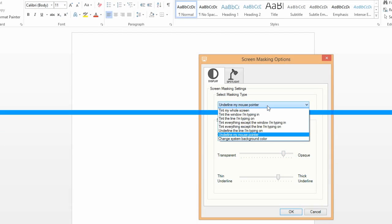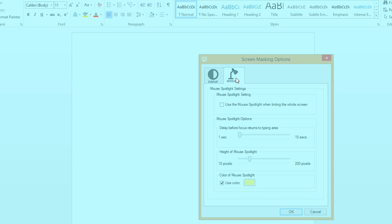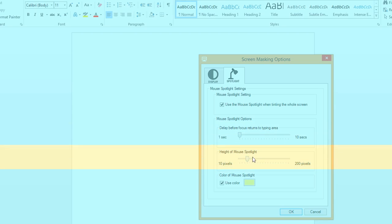If you use the option to tint your whole screen, you can also use the Mouse Spotlight feature. The mouse spotlight will provide a bar across the screen which follows where your mouse goes. To turn this on or off, click on the Spotlight tab. Here you can turn the mouse spotlight on and off, alter the delay before the color changes if you are sensitive to flashing colors, and change the height of the spotlight from narrow to wide.